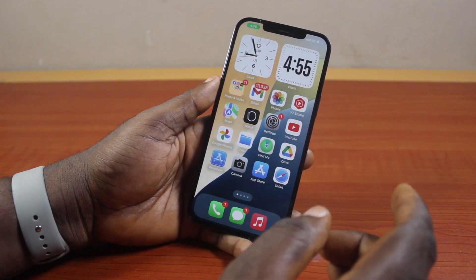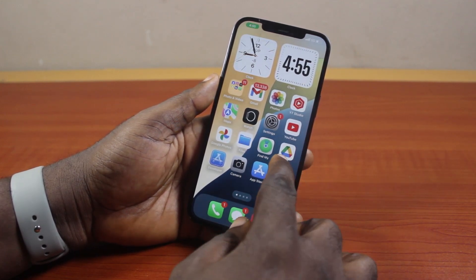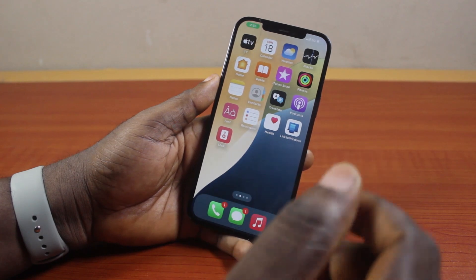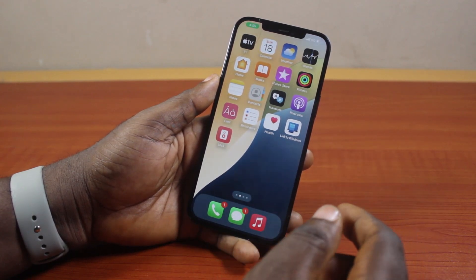I'm going to show you how to lock iPhone apps with Face ID. So if at the end of this you found this informative, please don't forget to like and subscribe.